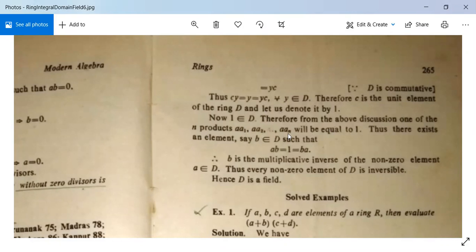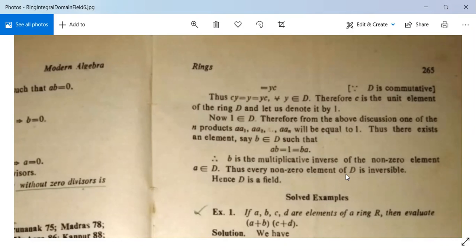Thus there exists an element b in D such that ab = 1 = ba, since D is commutative. Therefore b is the multiplicative inverse of the non-zero element a in D. Since every non-zero element of D has an inverse, every non-zero element of D is invertible, and hence D is a field.